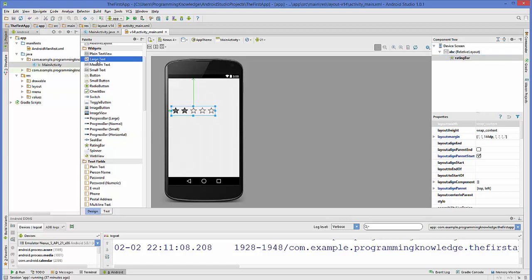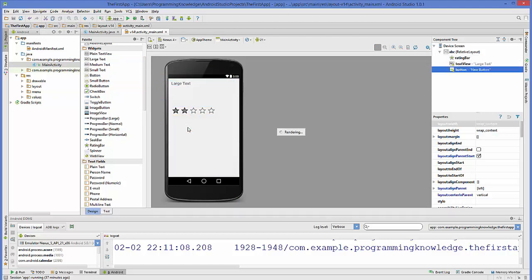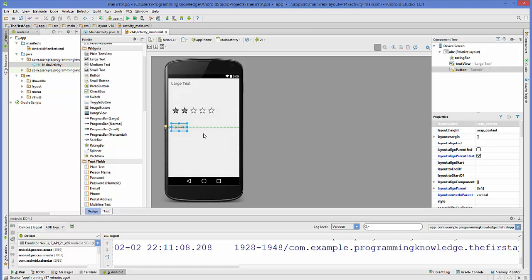Now I'm going to add a large text box and a button, and change the text of the button to 'Submit'. Now we are ready to write the code for the rating bar.